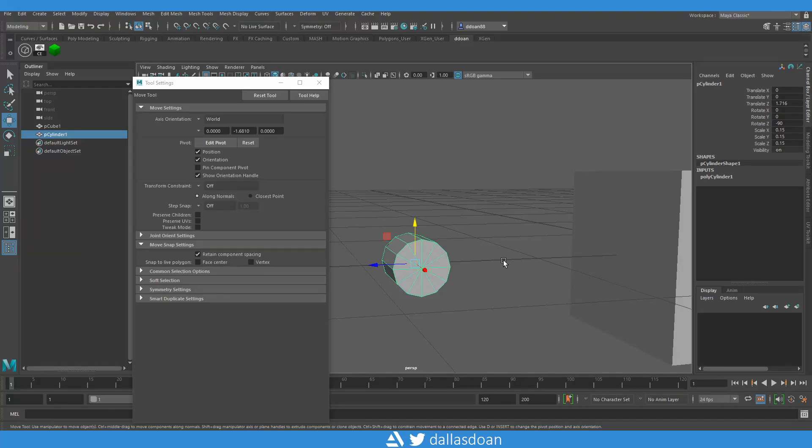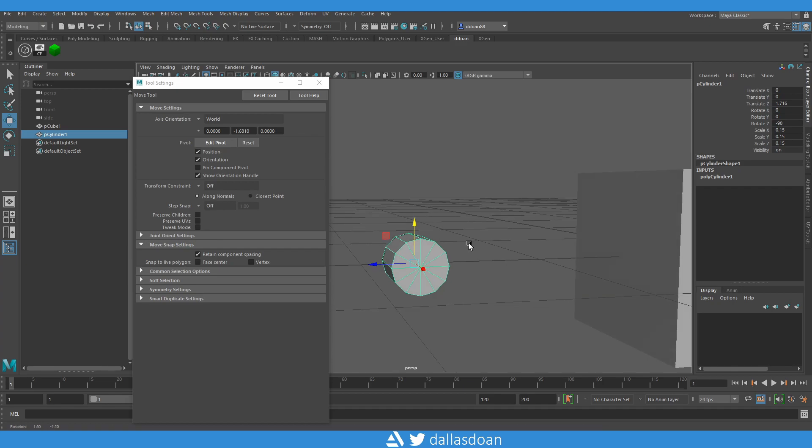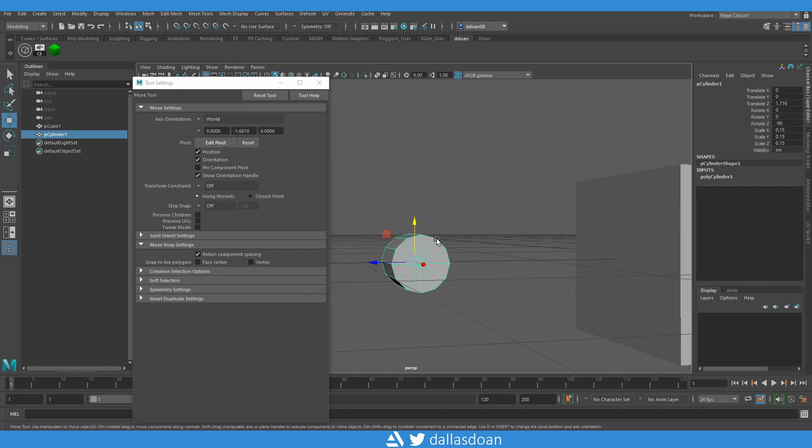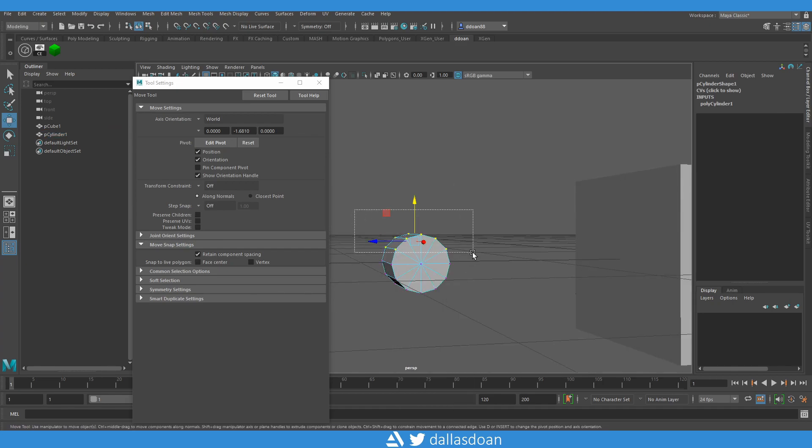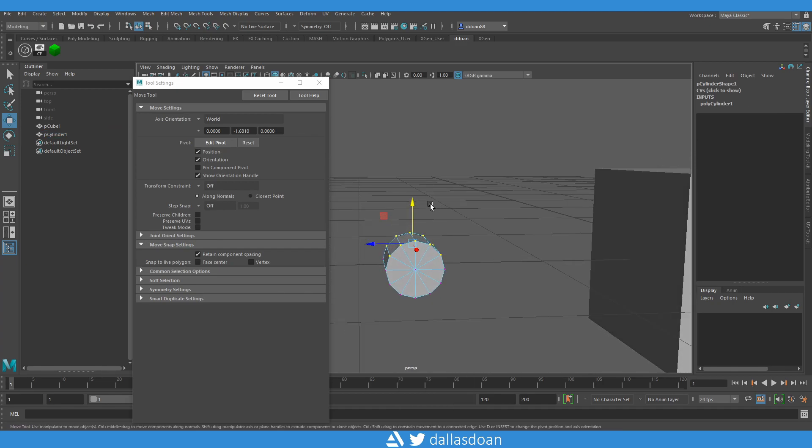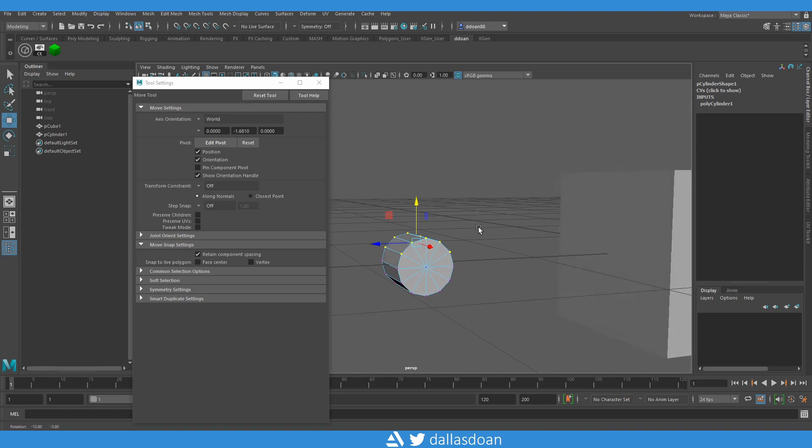What's up everybody, this is Dalstone here. In today's video I'm going to be teaching you how to align multiple vertices and retain its component spacing like here in Maya, but I'll be showing you how to do that.